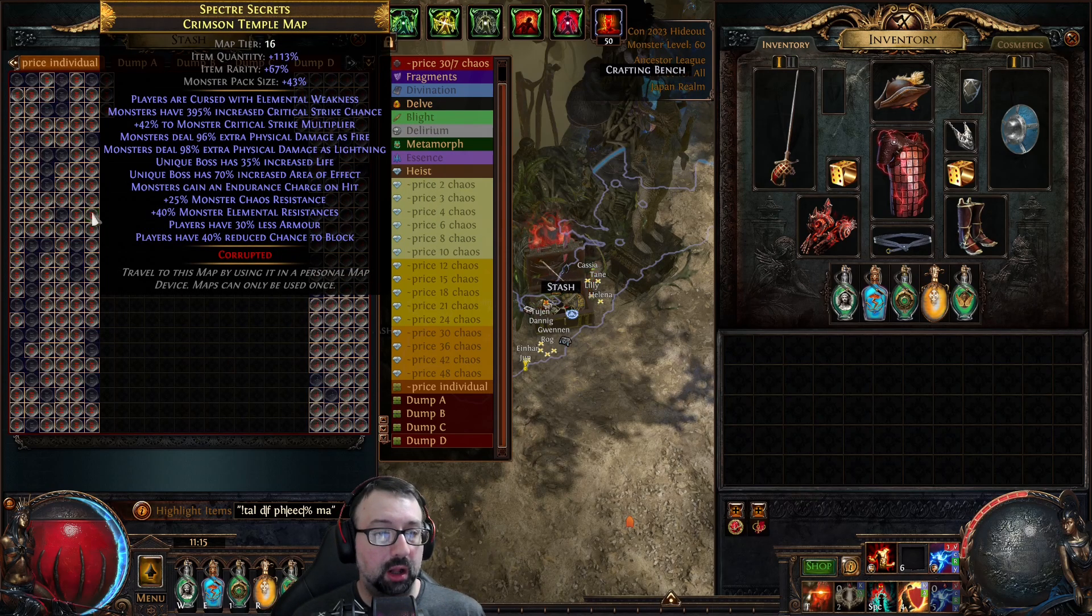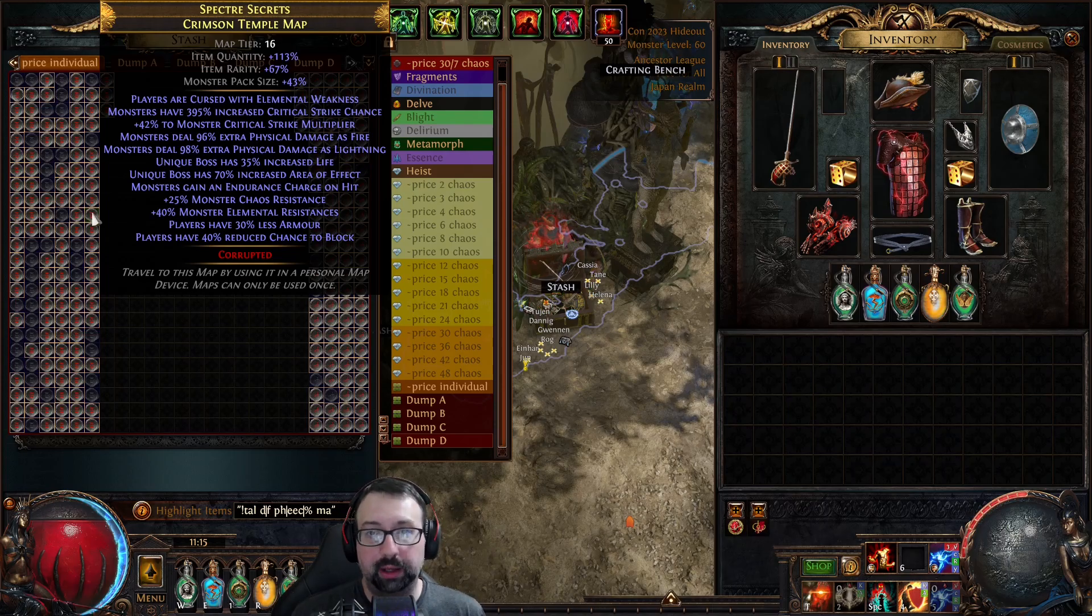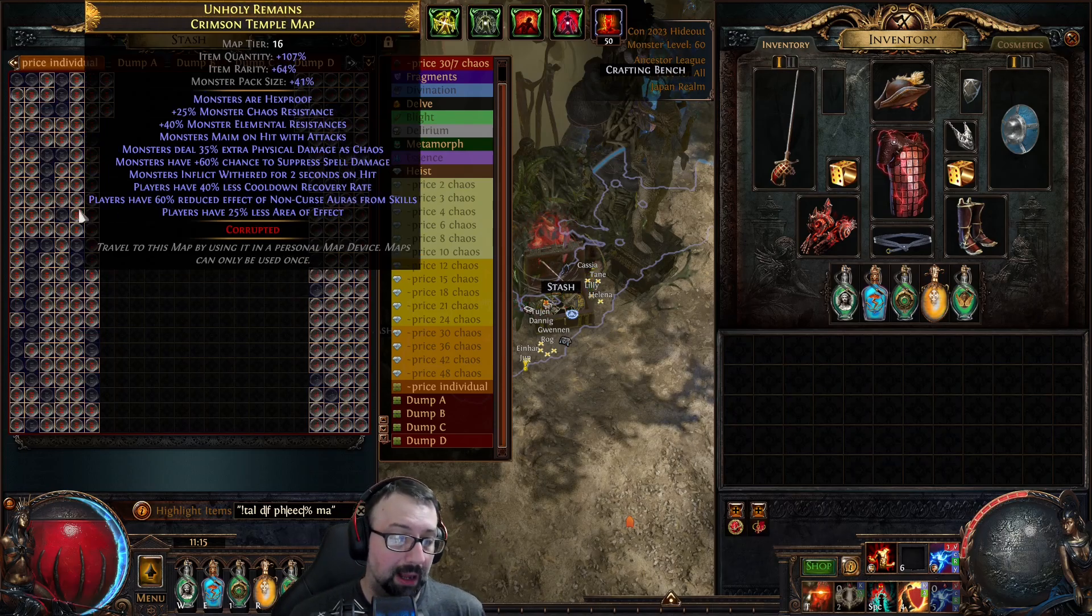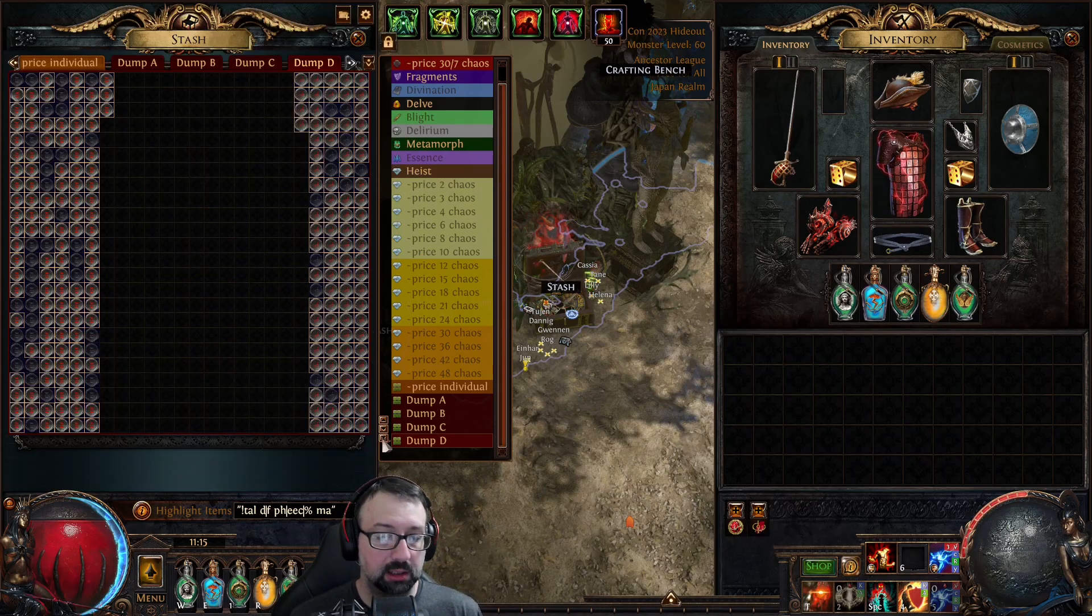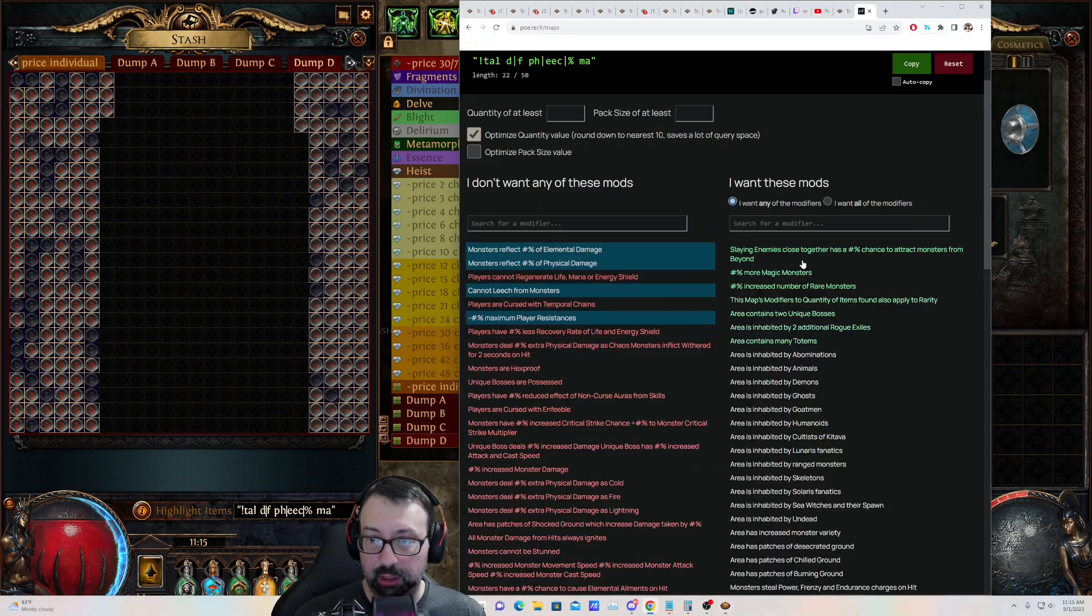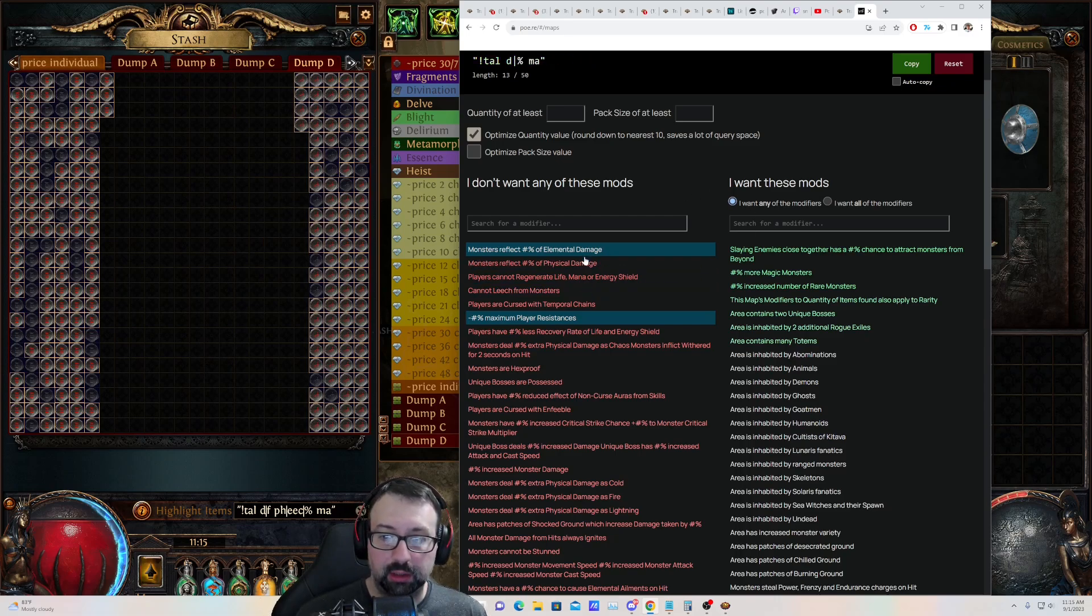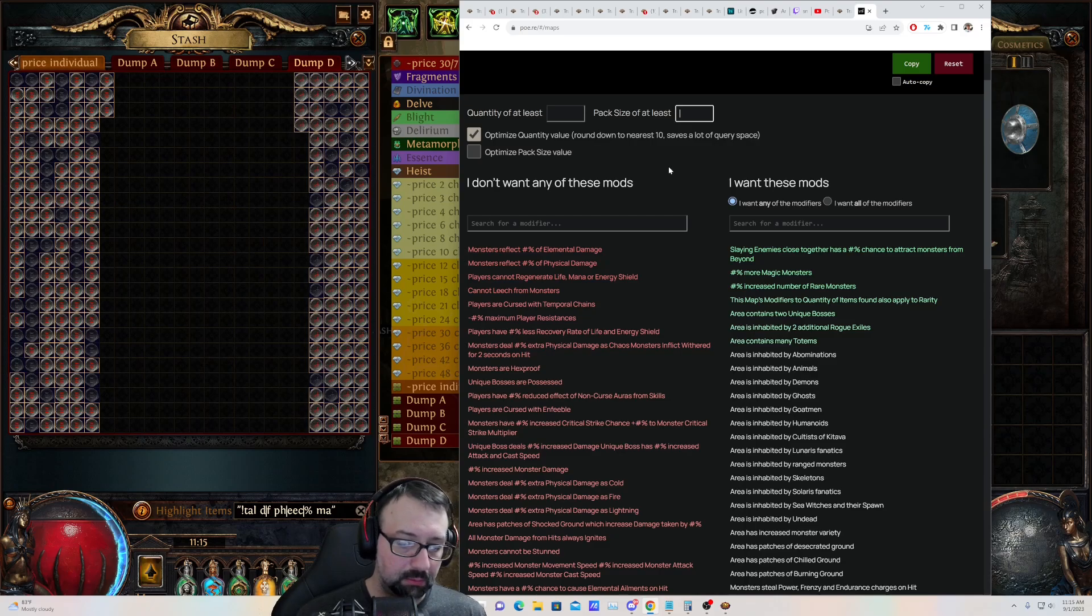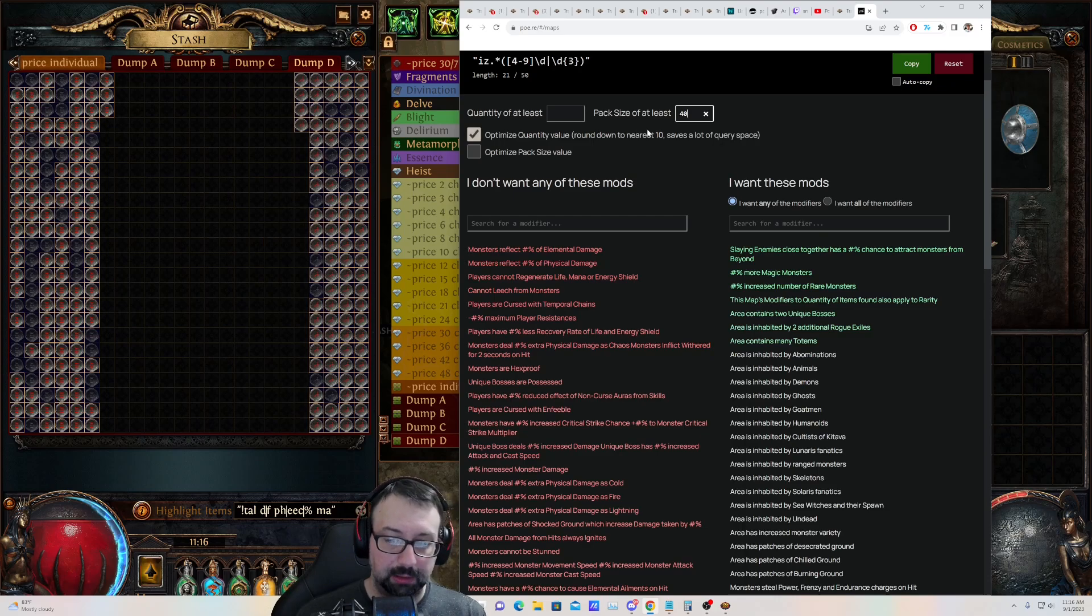Now, these are all eight-mod corrupted maps, so you cannot re-roll them, but you might use this just when you're rolling maps. You might just set a string down here and just constantly roll maps. This can be really useful, especially if you're trying to roll premium pack size, six modded maps, for example, which could be done right here.